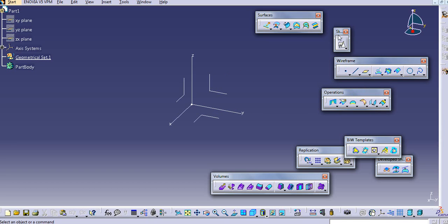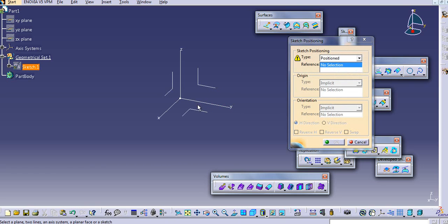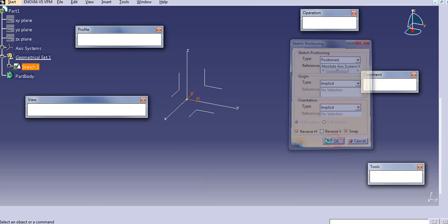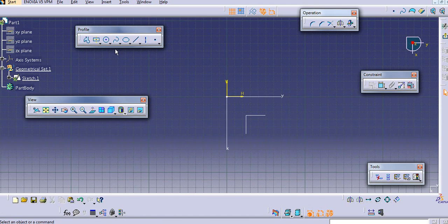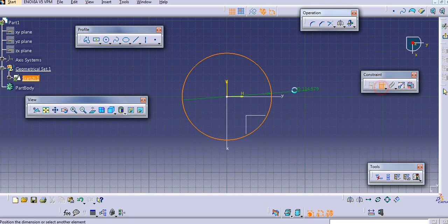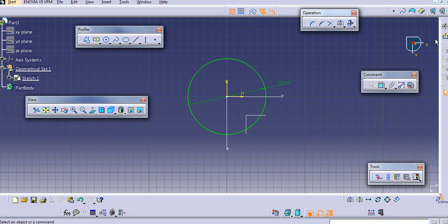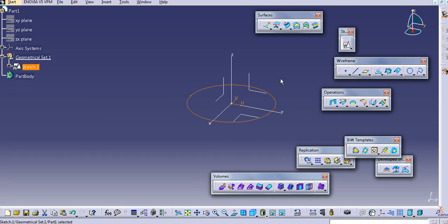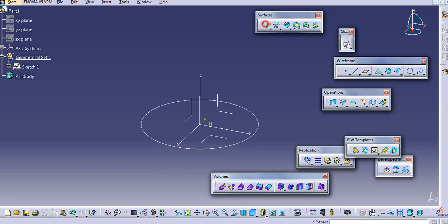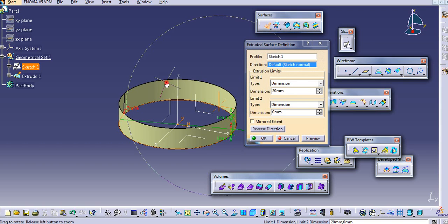We will just create one bound. So we will switch on the top plane, and then extrude this. Exit the workbench.